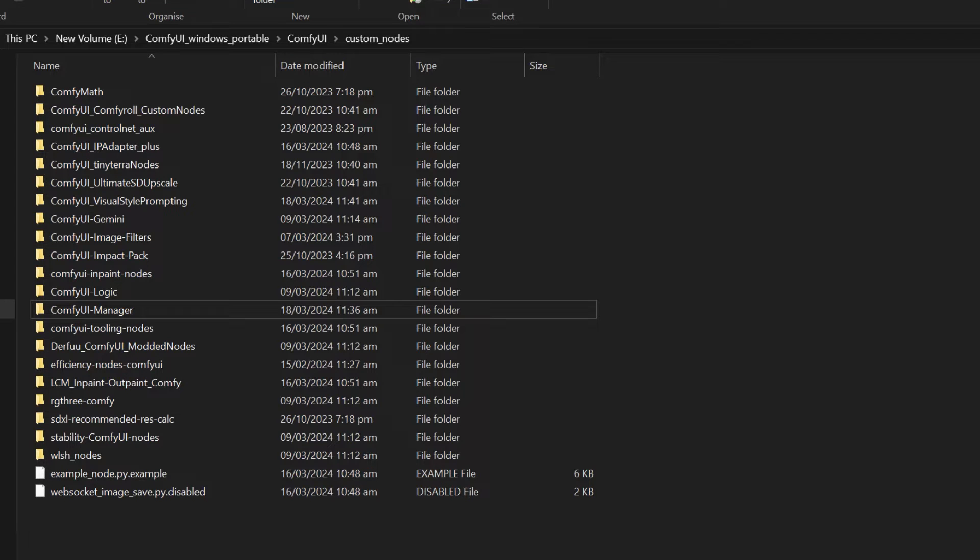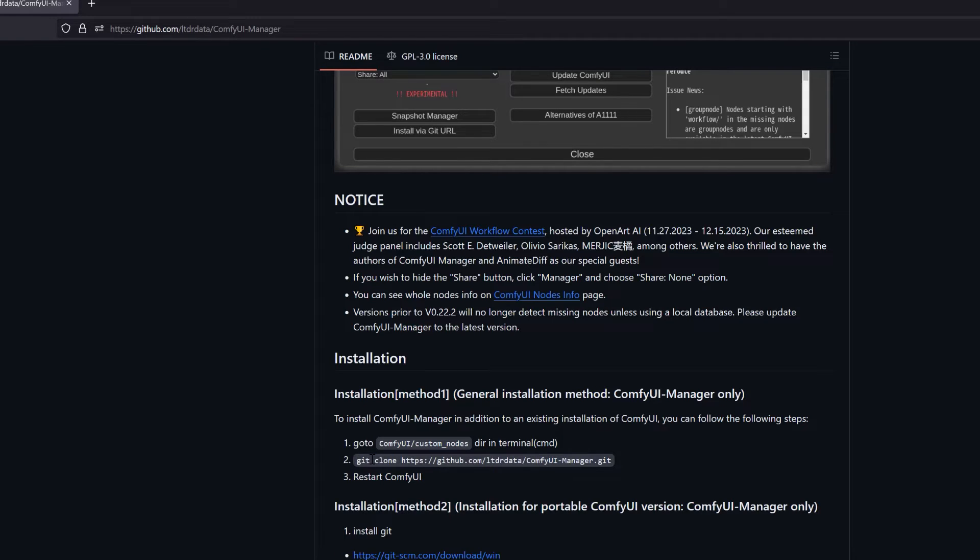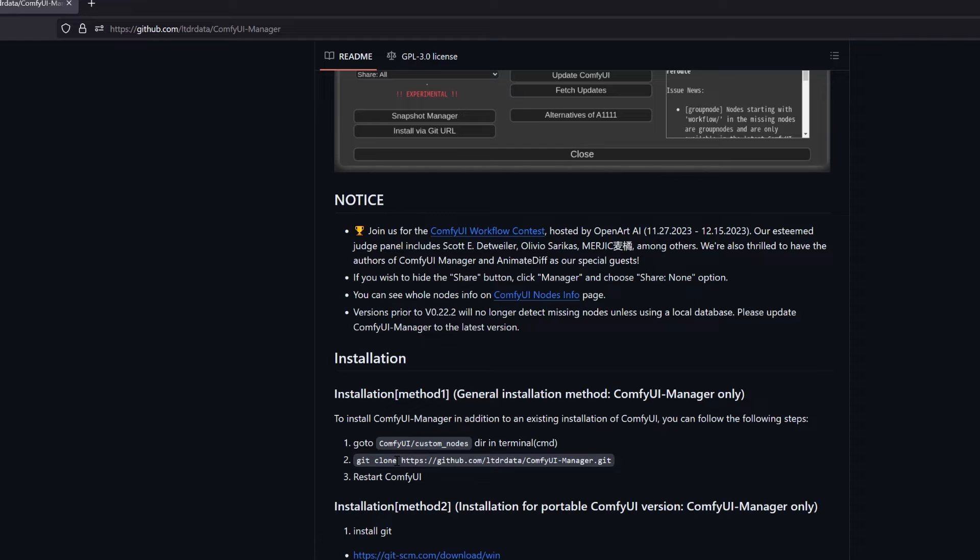First, we need to go into the ComfyUI custom nodes folder. As we are already here in the custom nodes folder, we need to use the command line. But if you have not installed Git, this method might not work. Now, as you already have the old version of the ComfyUI Manager, most probably you have already installed Git. But if not, you need to install Git first.